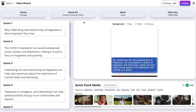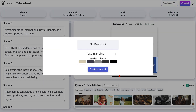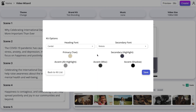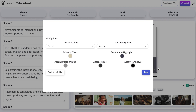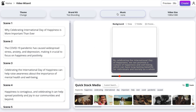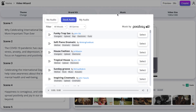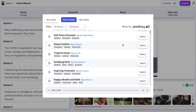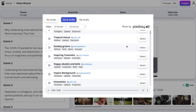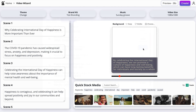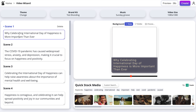We can use the brand kit button to update the fonts and colors of the video. Simply add yourself a brand kit where you select the fonts and colors you want to use. You can also add background music by clicking the music button at the top. We have a selection of free music for you to use — simply scroll through and select one that you like.